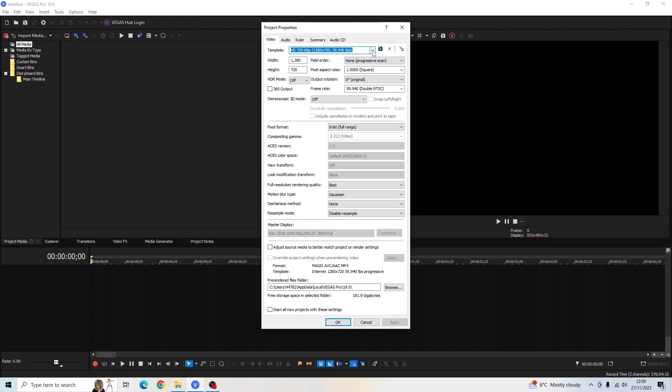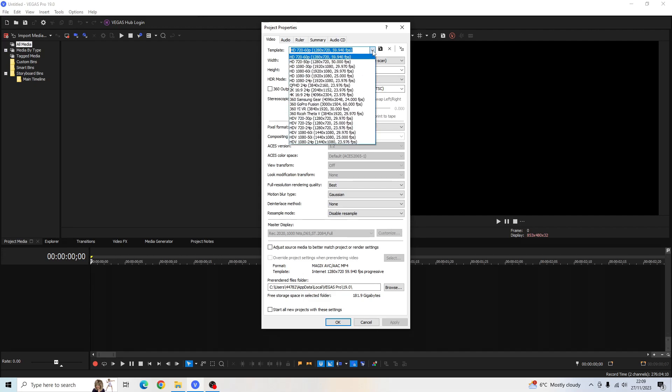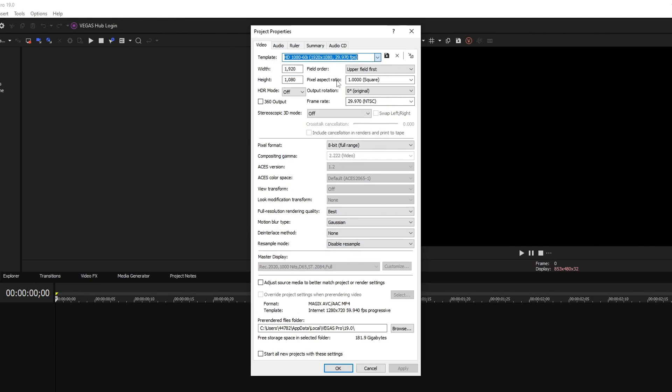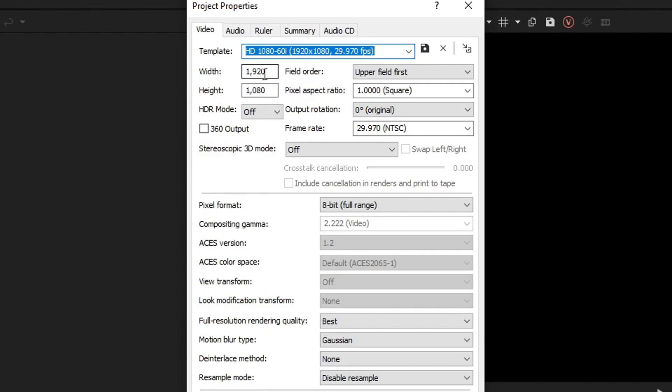In the template here we want to look for HD 1080 60i. So this one right here. We want to change the width to 1080 and we want the height to 1920.